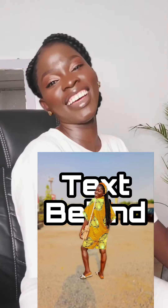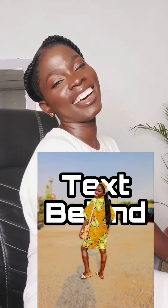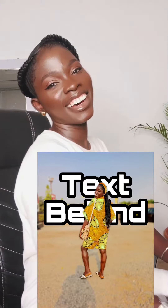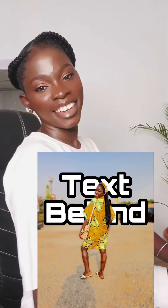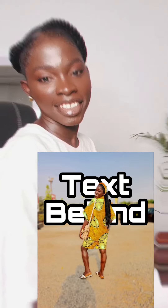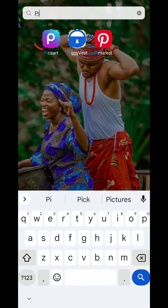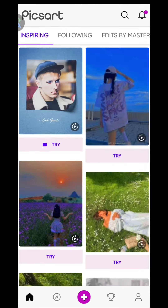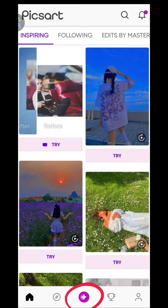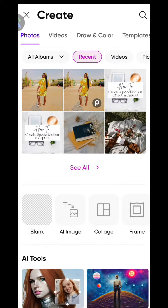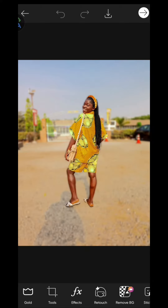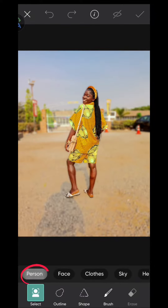I know you've wondered how text is added behind a person or object like this — now let me show you. We are using Pixart for this, so click on that and then click on the plus sign. The next thing is to choose the image you want to use, then scroll and click on Cut Out.